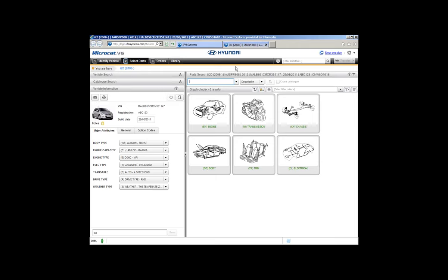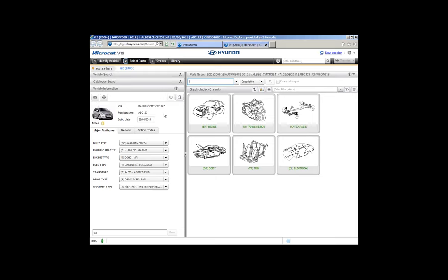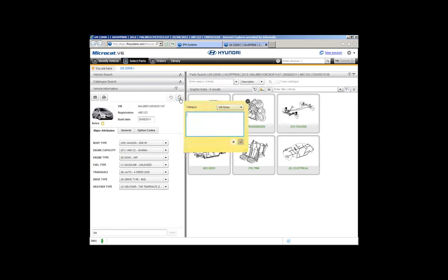Now let's talk about notes. There's been a change — all the note buttons have now moved up to the top of the screen. The note button is this one here. You also have print and email buttons on the left-hand side. To add a note to this particular VIN, you can add a VIN note or a catalogue note. One click on the note icon and the note window appears — it now looks like a yellow sticky note. You have an option to set a VIN note, or using the drop-down you can set a catalogue note.